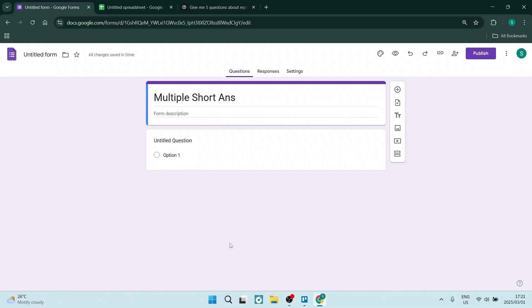If you need to add multiple short answers in Google Forms, I've got you covered. I'm going to show you a bunch of quick little ways to get it done, so let's dive in.